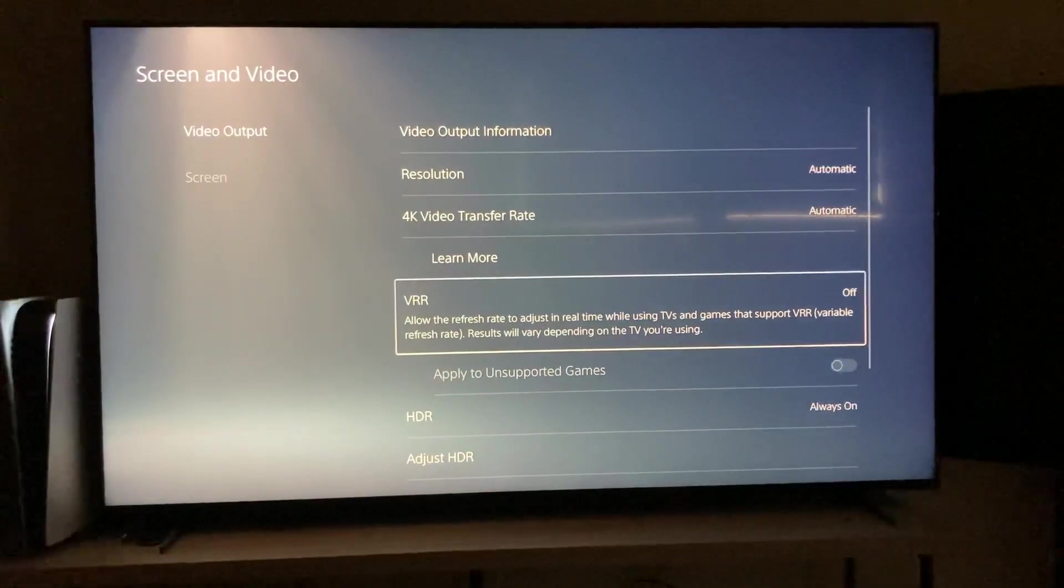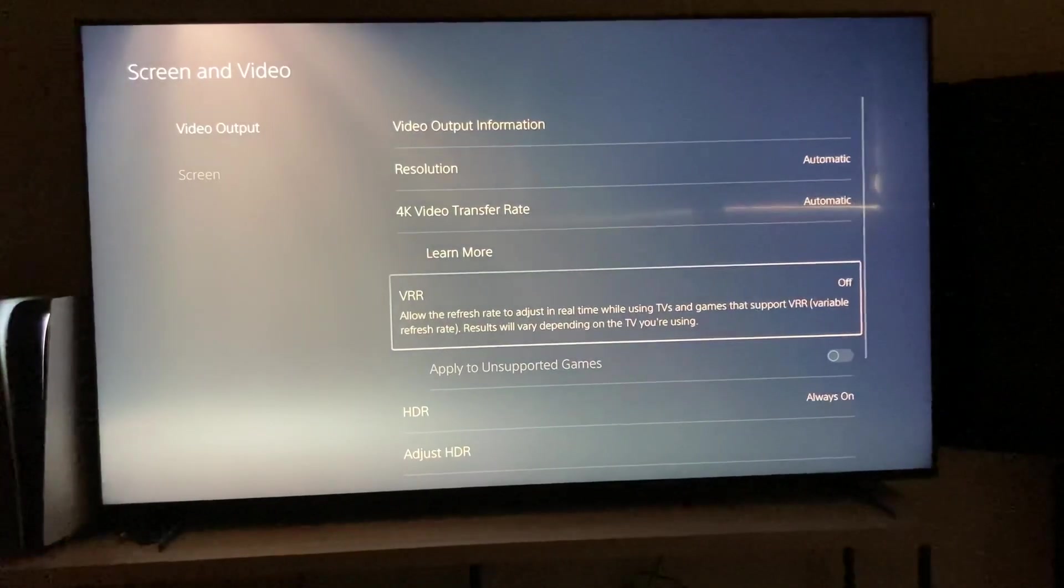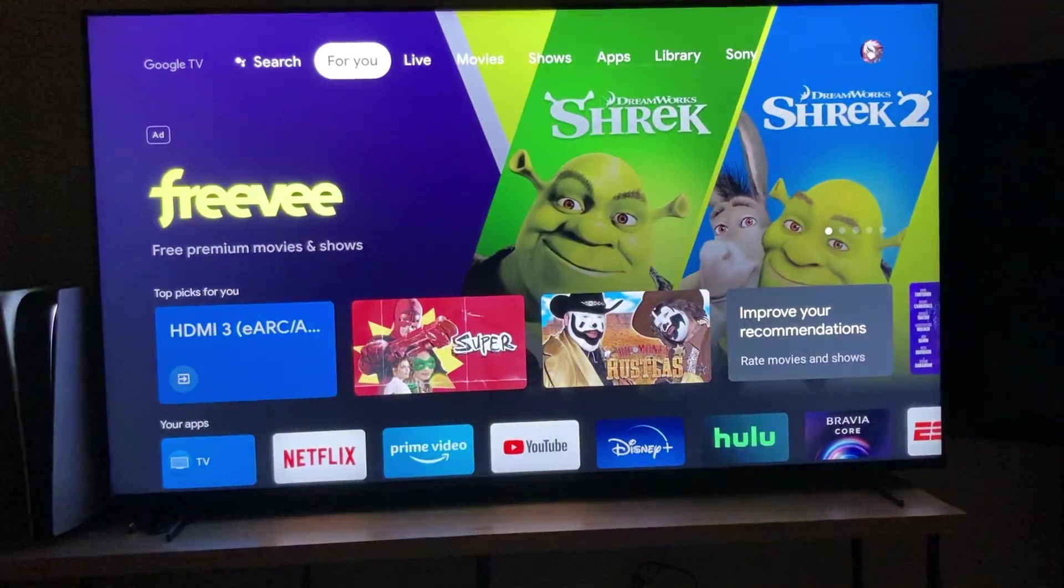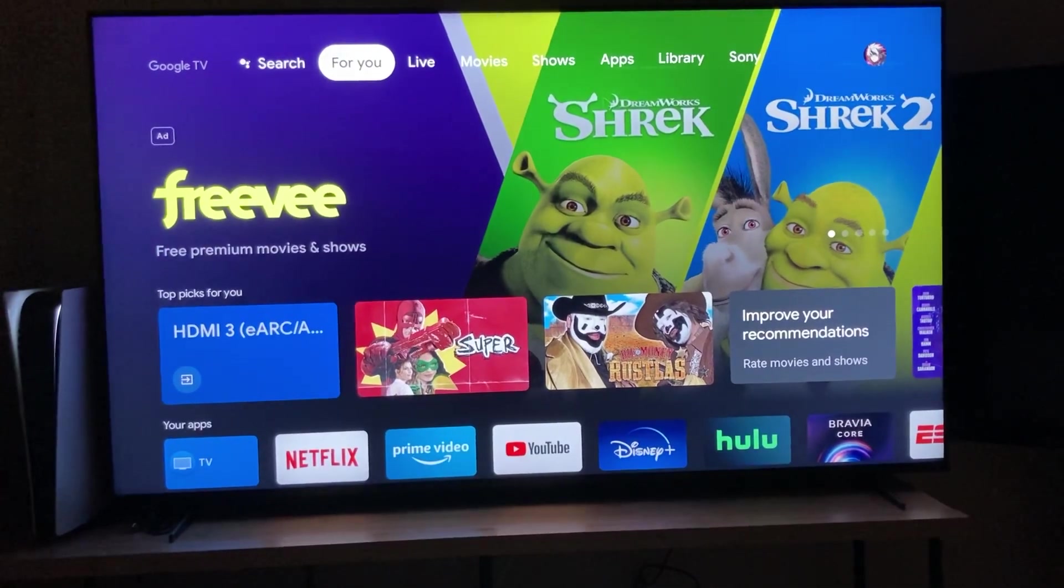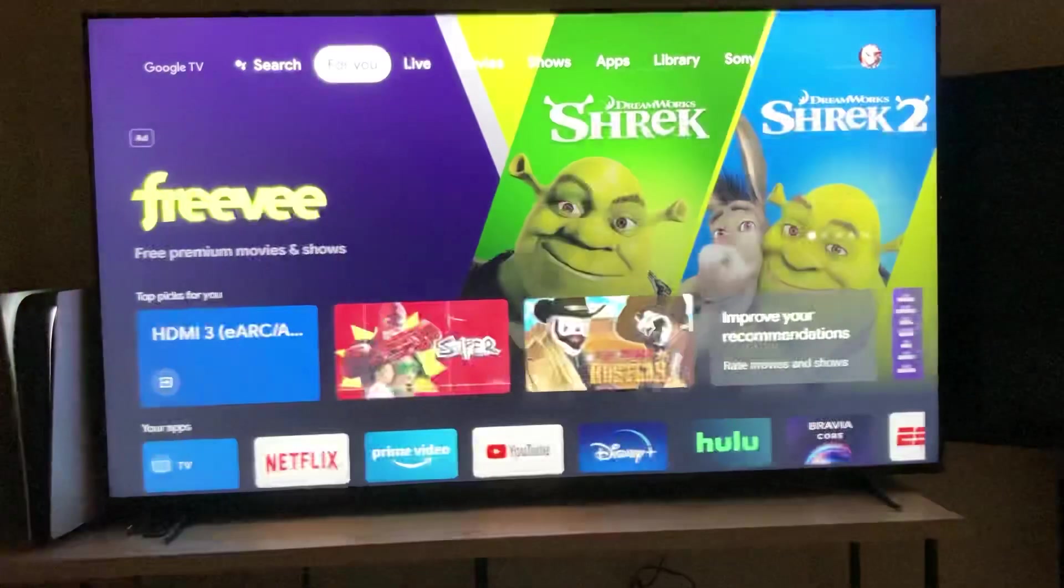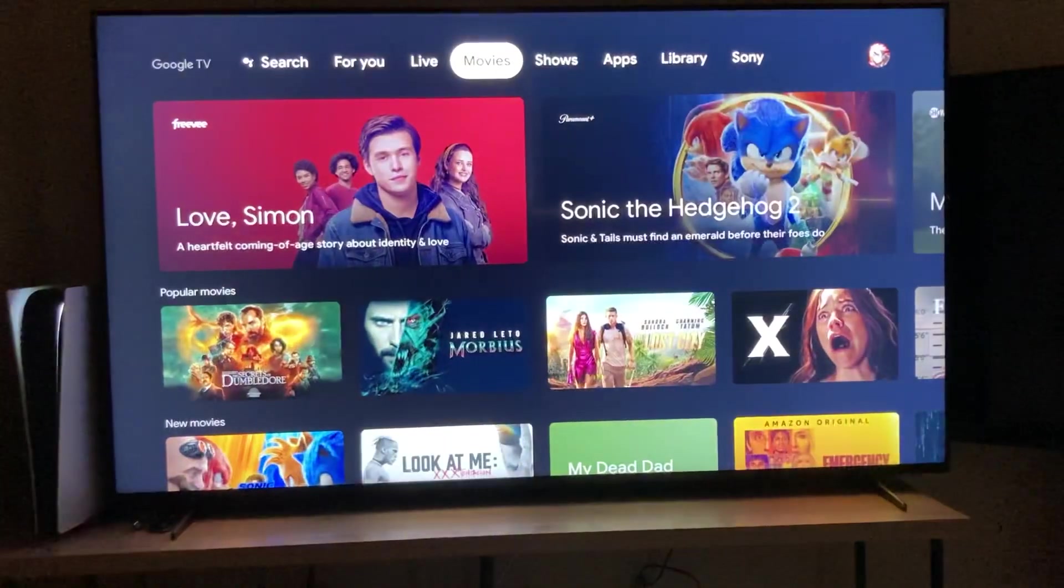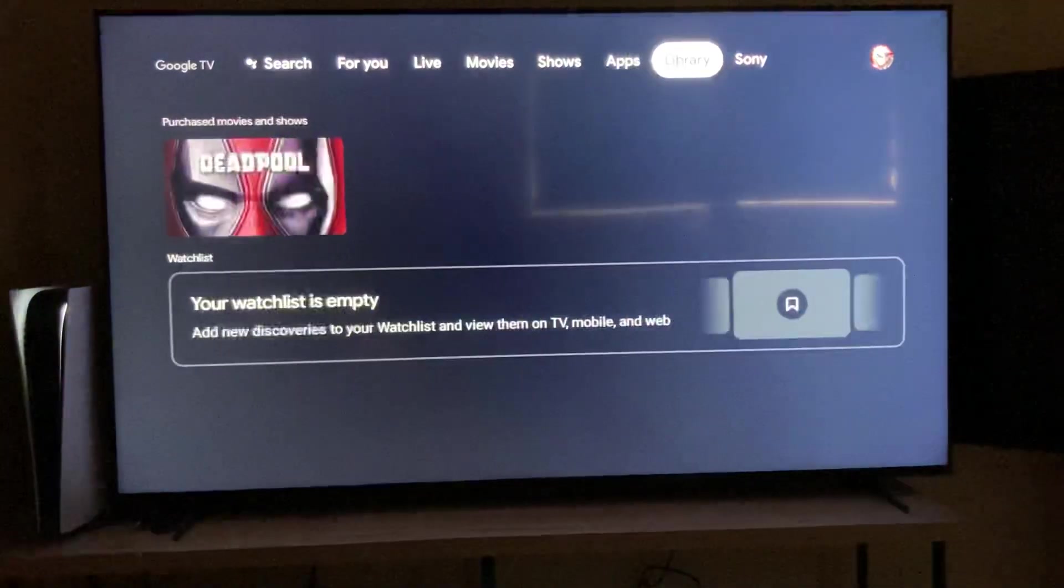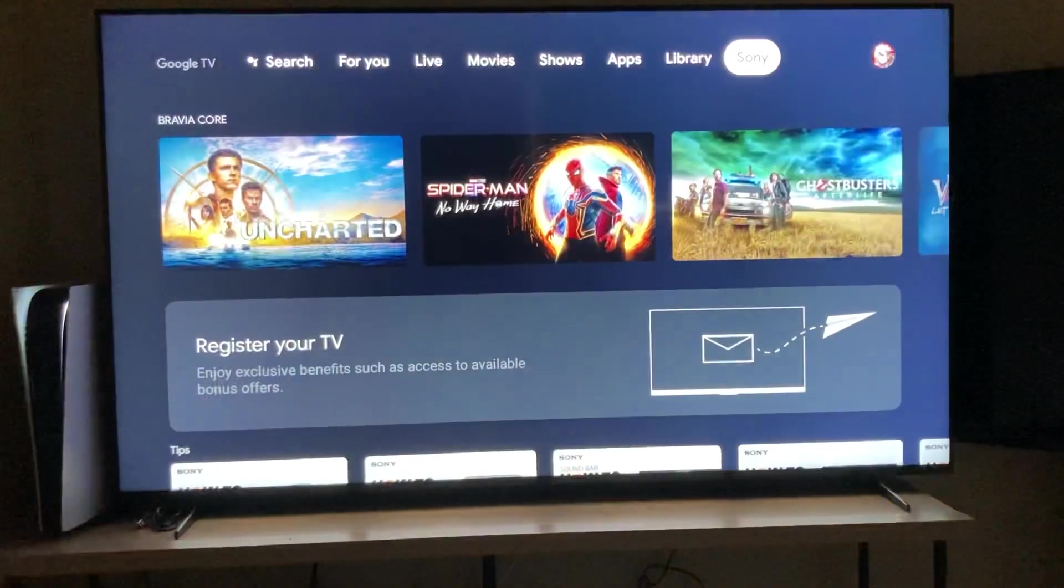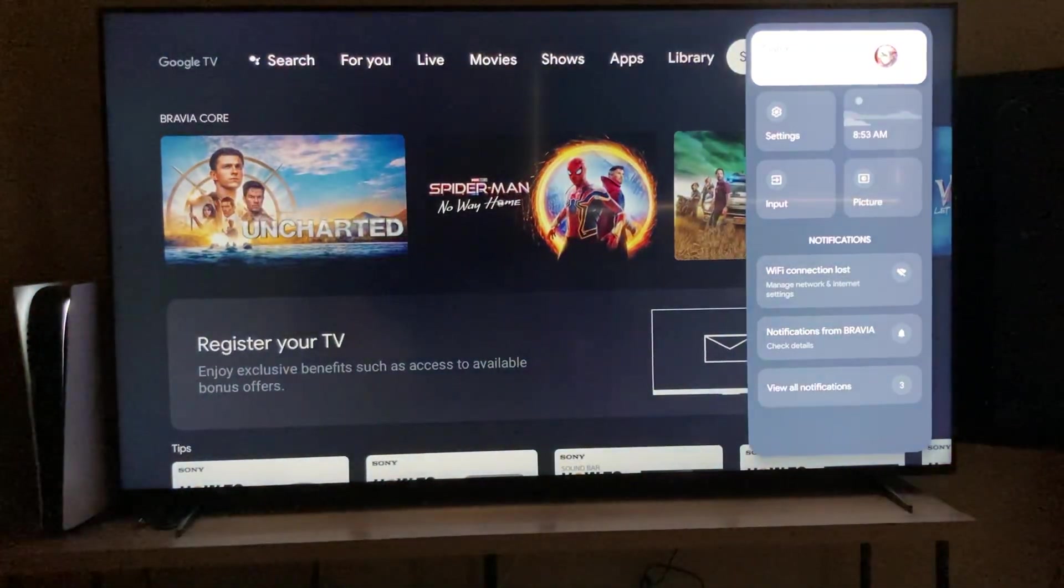What you want to do, just on your television, on your remote, go to home, and then you want to scroll all the way over to your Google account. Is that ICP? Yep.